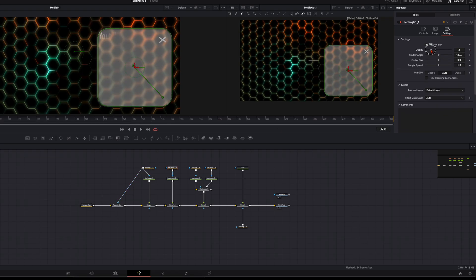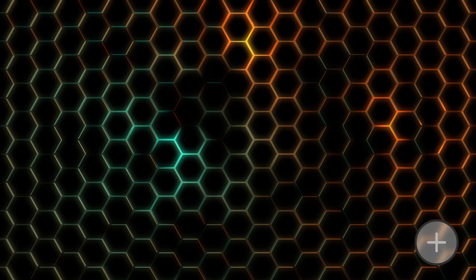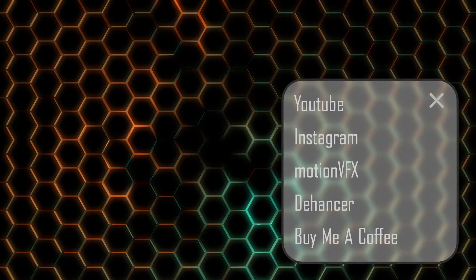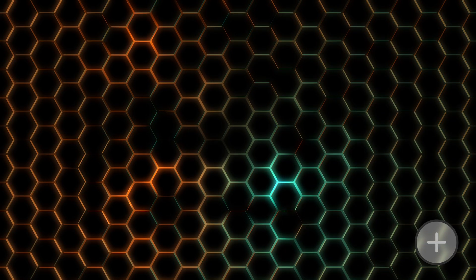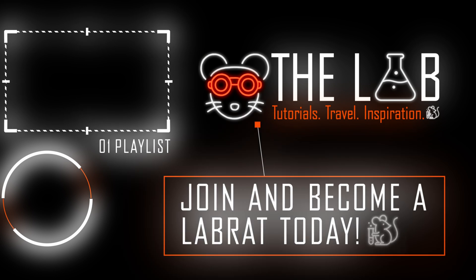Now simply do this with every rectangle mask. Motion blur, quality all the way up, shutter angle 100. Once you've done that, you should have an animation like that. With that said, have fun creating and see you in the next one.